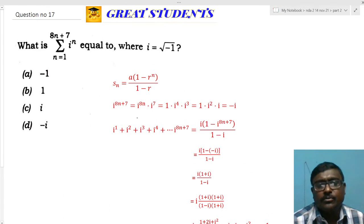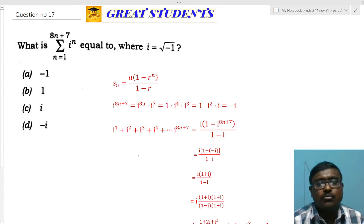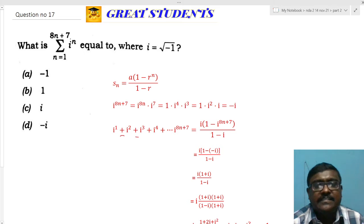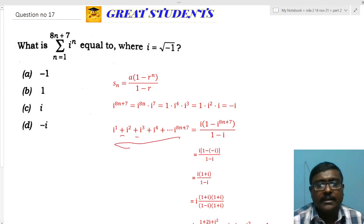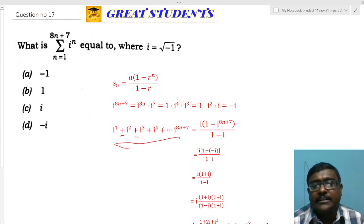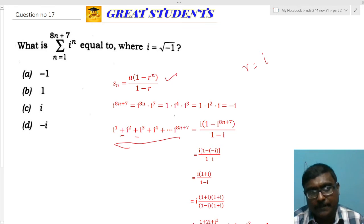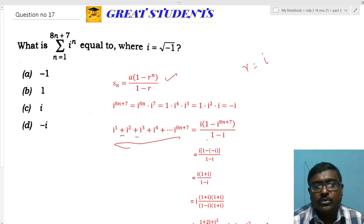Question 17: find the sum from n=1 to 8n+7 of i^n, where i = √(-1). Expanding: i^1 + i^2 + i^3 + i^4 up to 8n+7 terms. This is a GP with first term a = i and common ratio r = i. The sum formula for n terms of a GP is a(1 - r^n)/(1 - r), so we need i(1 - i^(8n+7))/(1 - i).